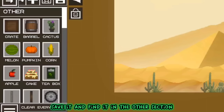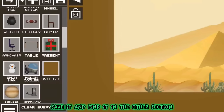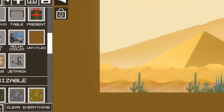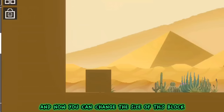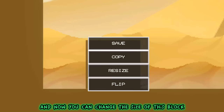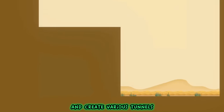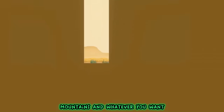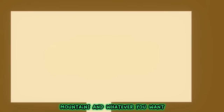Save it, and find it in the other section. And now you can change the size of this block and create various tunnels, mountains, and whatever you want.